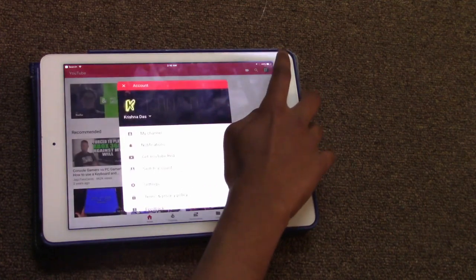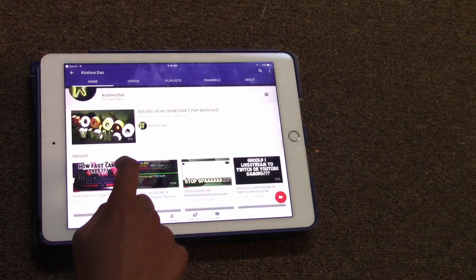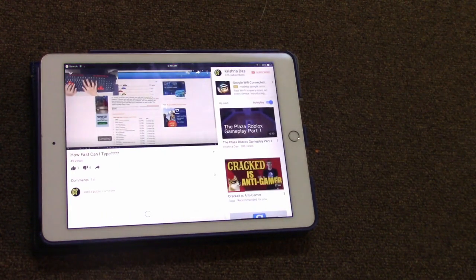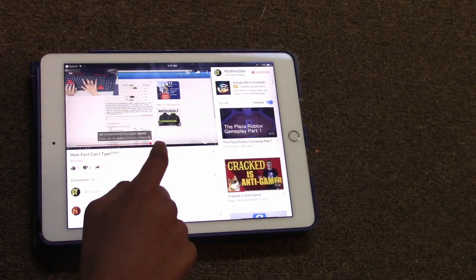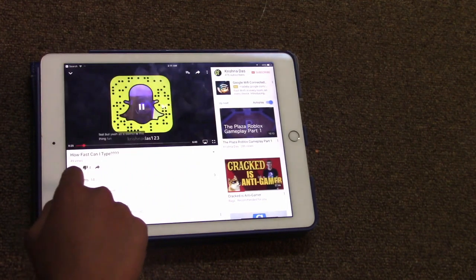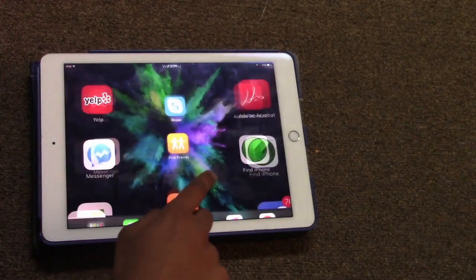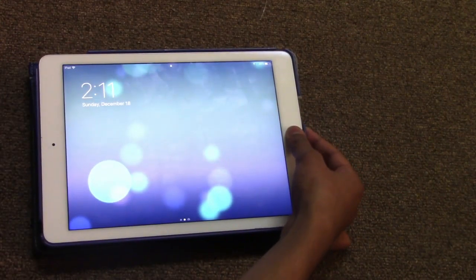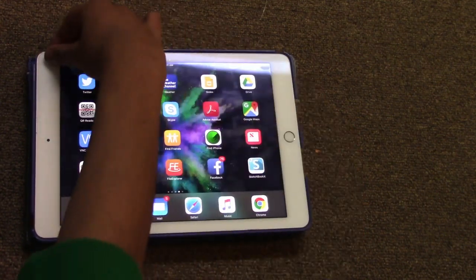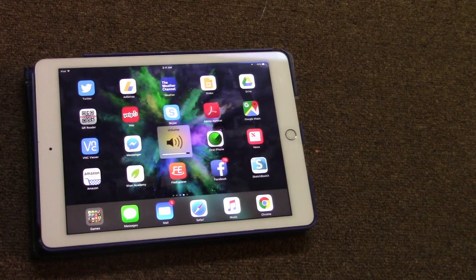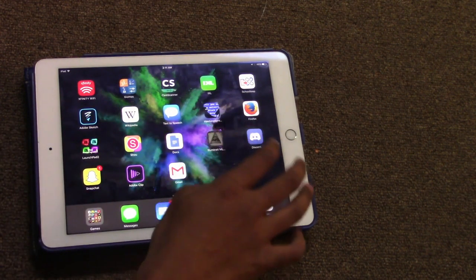It works fine, plays fine, it didn't crash — everything works fine. The sleep button works, the hold button works. The Y button's still working and yeah, it's in good shape. So yeah, it works!